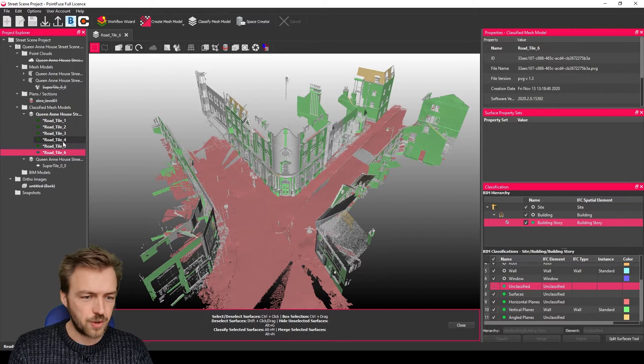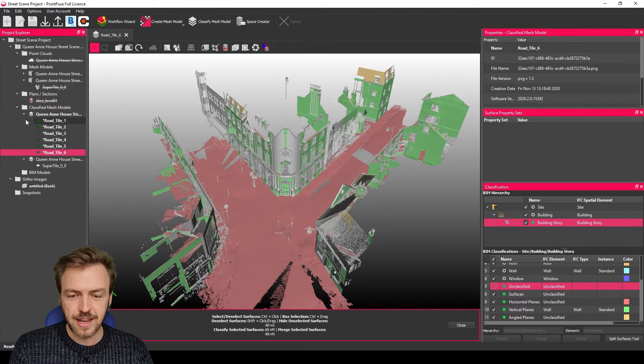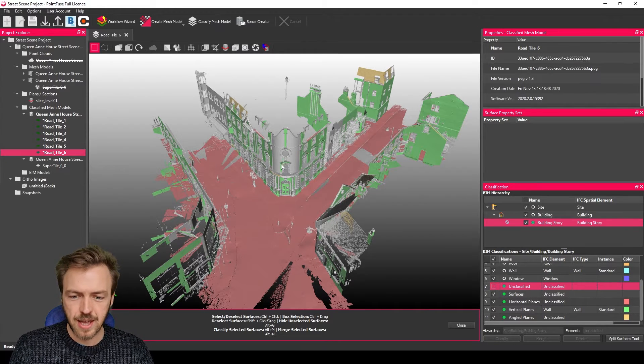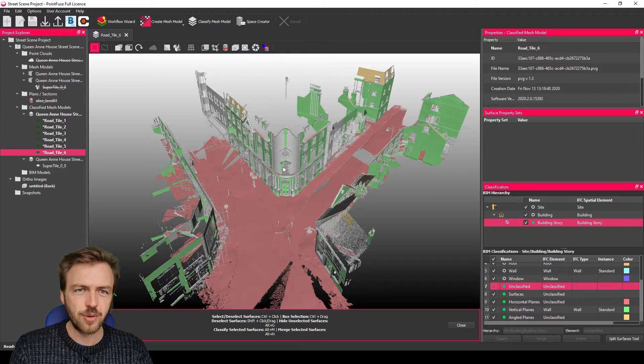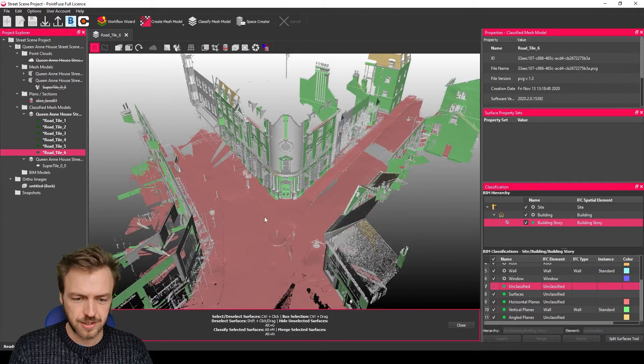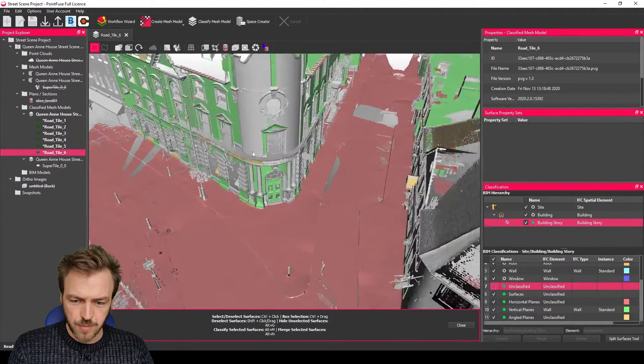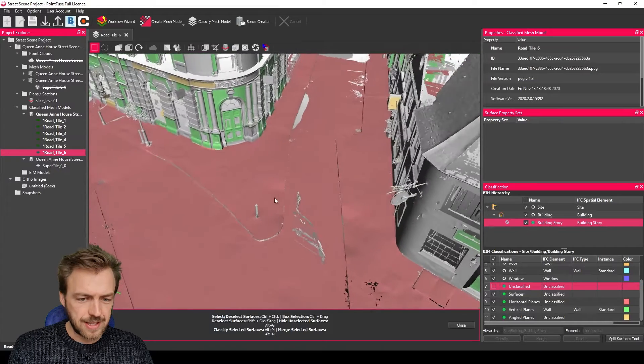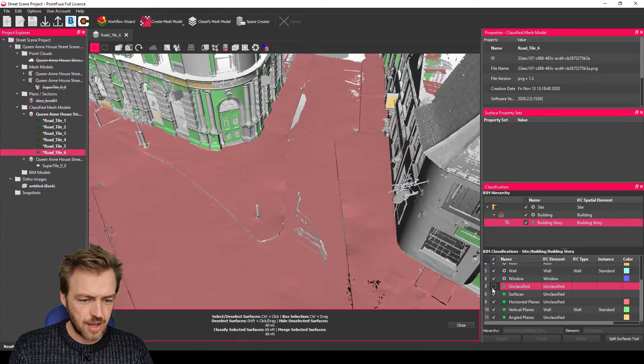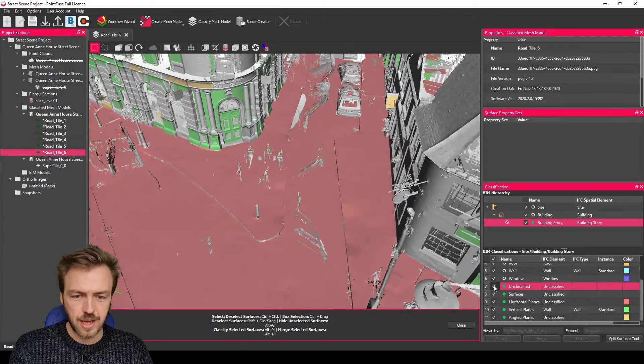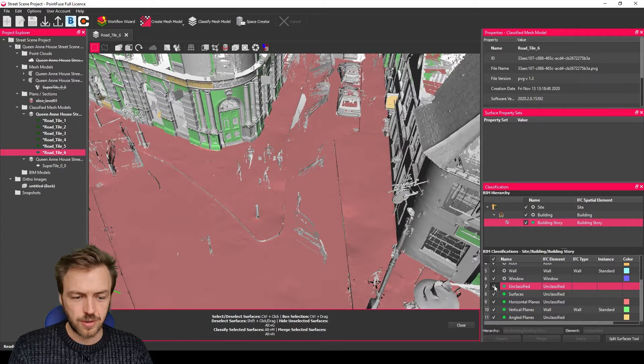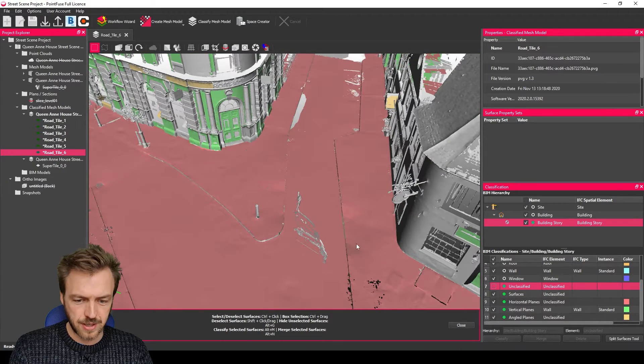So first of all I have set up a project here. I've already done the meshing, it's just a street scene outside of our offices. What I've done already is I have cleaned up a lot of the noise, a lot of the roadway noise.